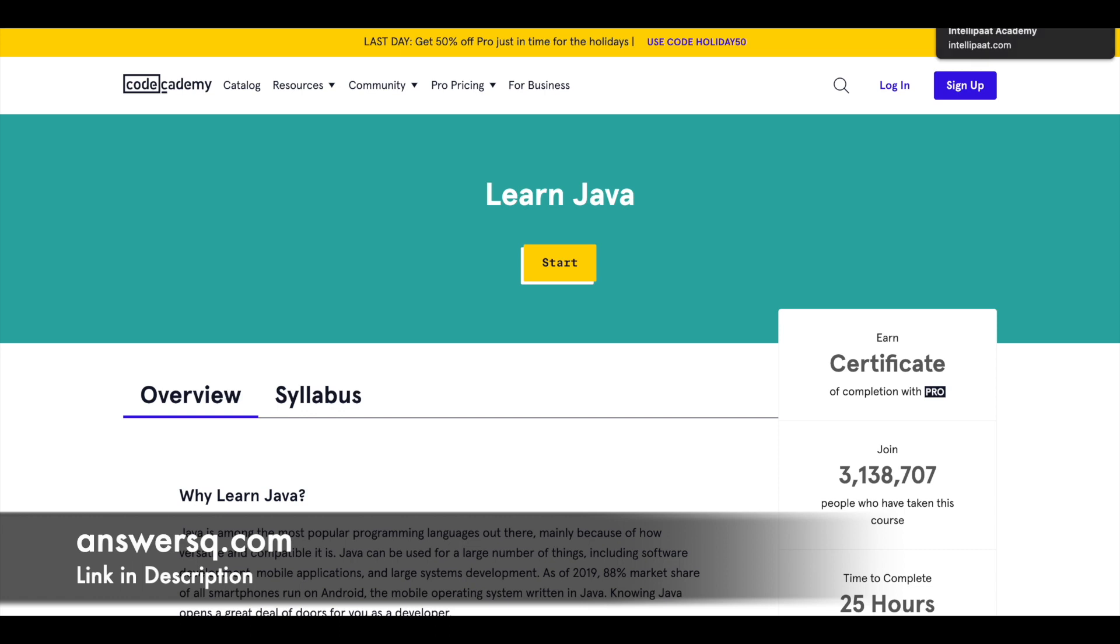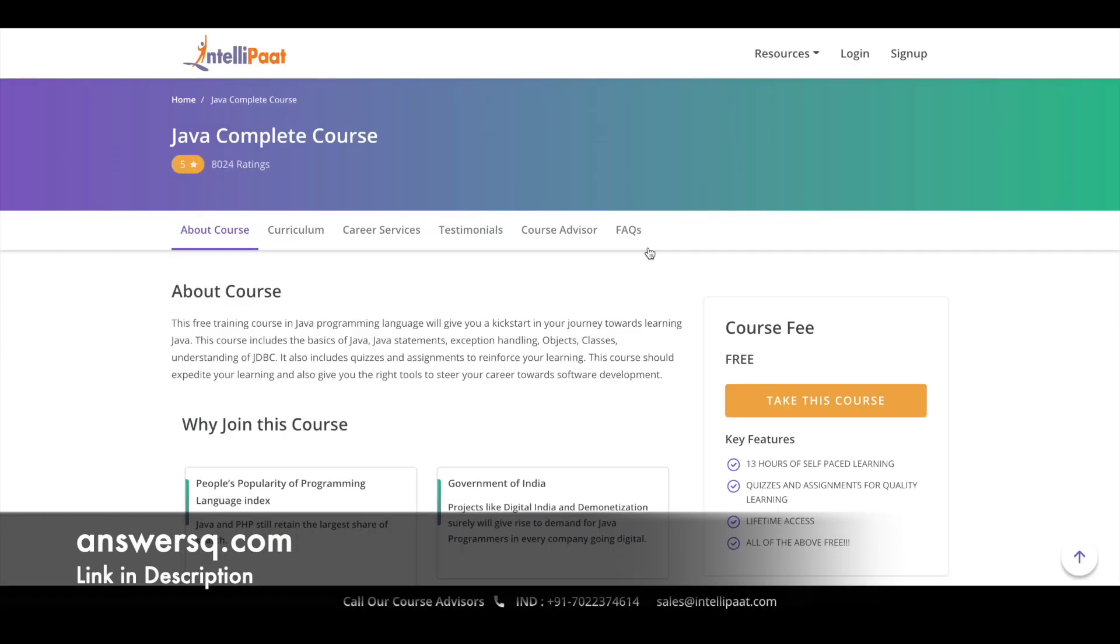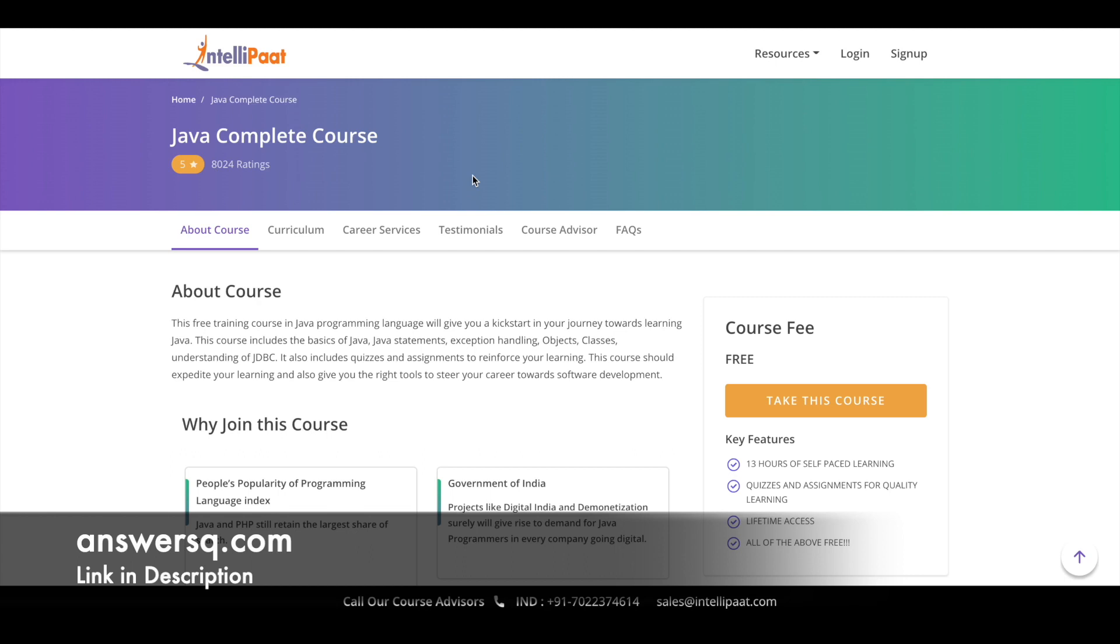Next one is Java Complete Course that is offered by Intellipaat platform. You have 13 hours video content for this course. Make use of this one as well. All these are free resources through which you can learn Java programming, and the best part is all these are self-paced online courses. So you can just enroll in whenever you have time and complete it whenever you want. Make use of it and start learning Java programming. It's definitely going to be worth it.